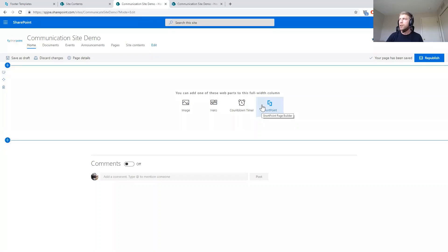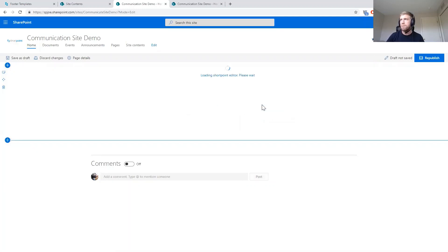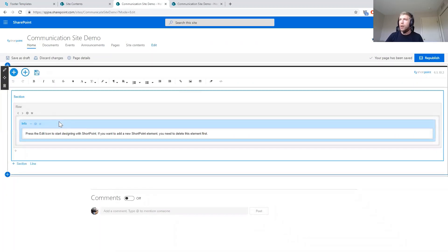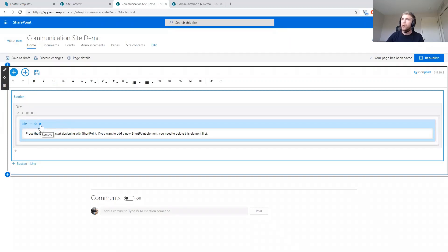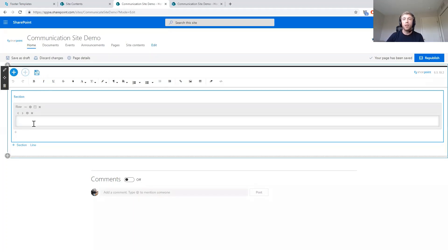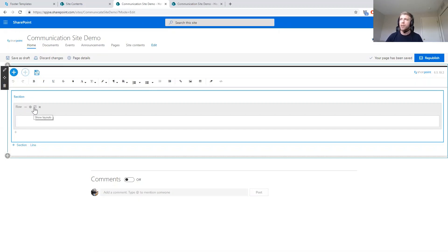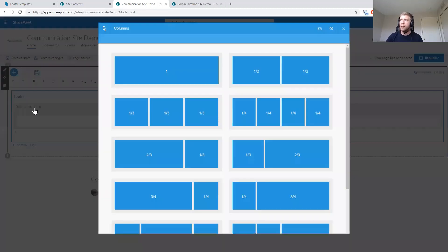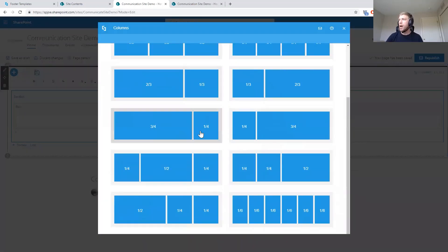You'll notice there's the ShortPoint Page Builder web part available on this site. I'm going to open that up. When we open it, it first gives us a placeholder. Inside the Page Builder there's a section and row — those are the elements we use to configure the layout. We've got the nice full width, but I want to divide this into smaller sections. If I click the row's Show Layouts button, we'll see we have a lot more options.